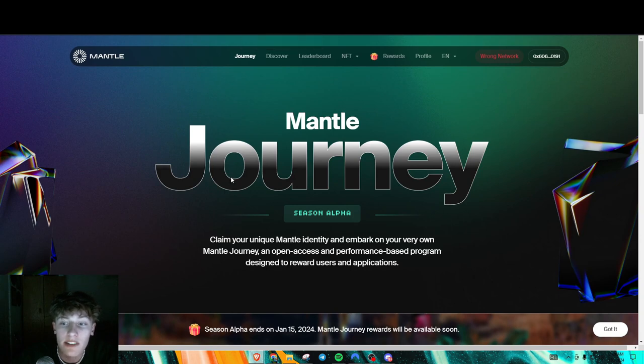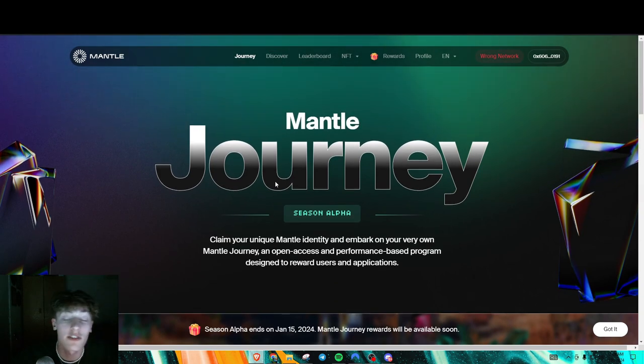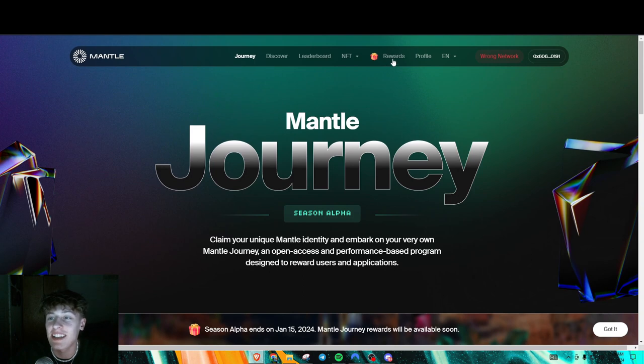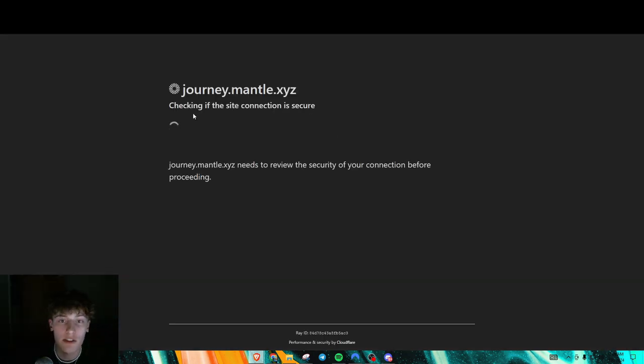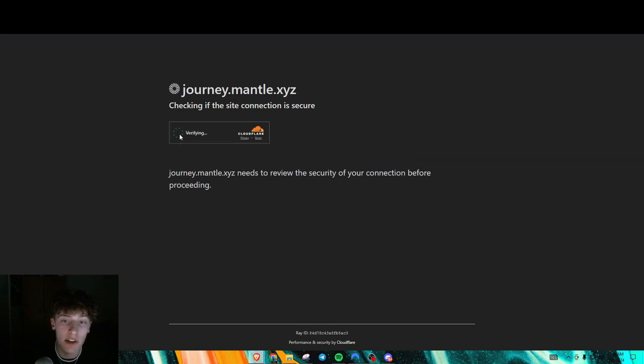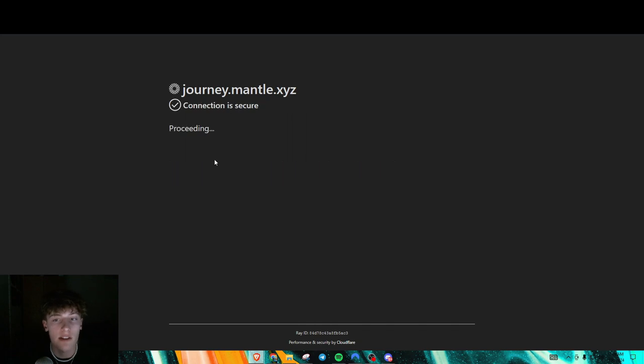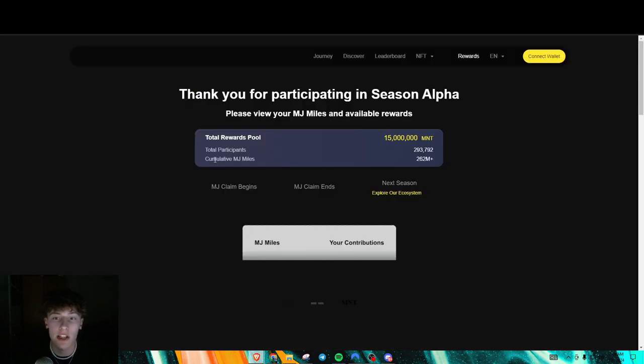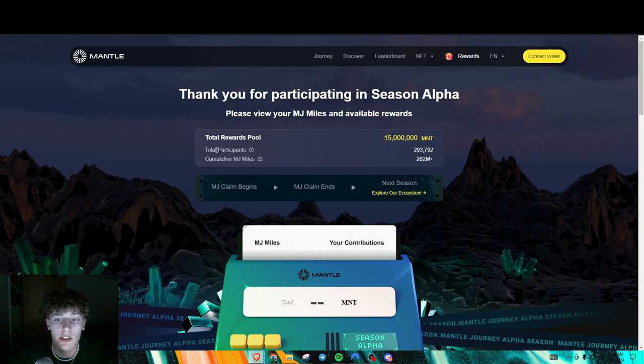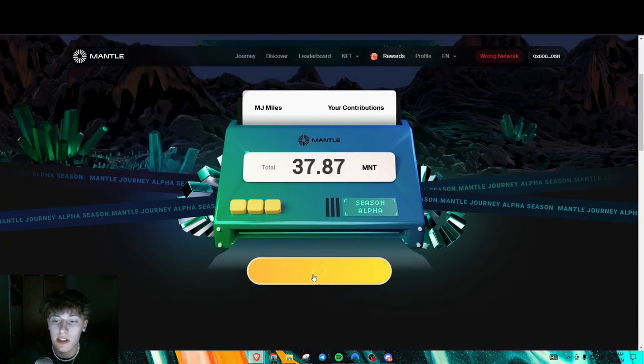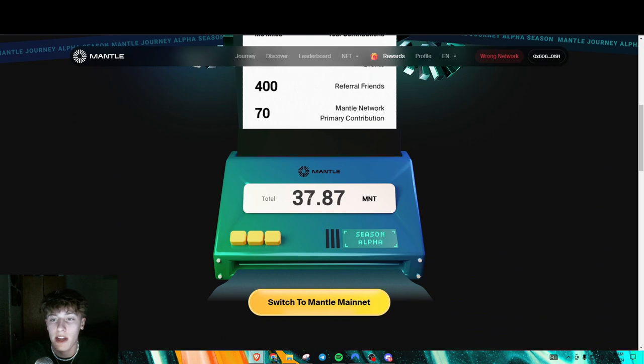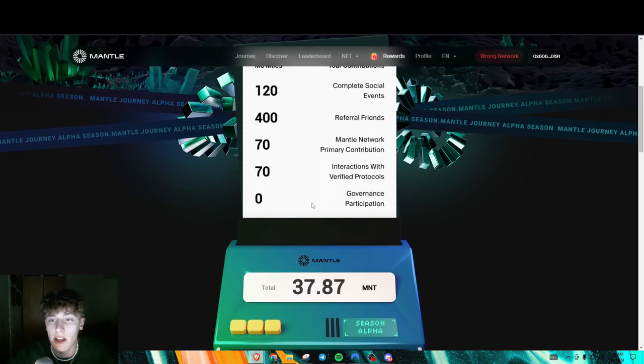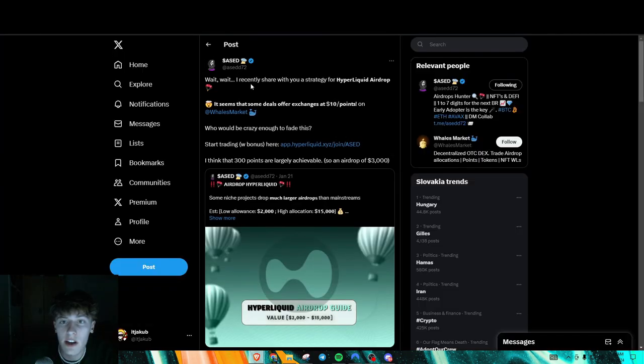Next thing, Mantle. Or sorry, Mantle. It kind of gets confusing. So they actually just dropped. Participate in like the Mantle journey where you collected miles and whatnot, then you are actually eligible for their airdrop. And all you got to do is go here. And there should be a claim button right here. As you can see, this was mine. Pretty small allocation. I had roughly 660 miles.